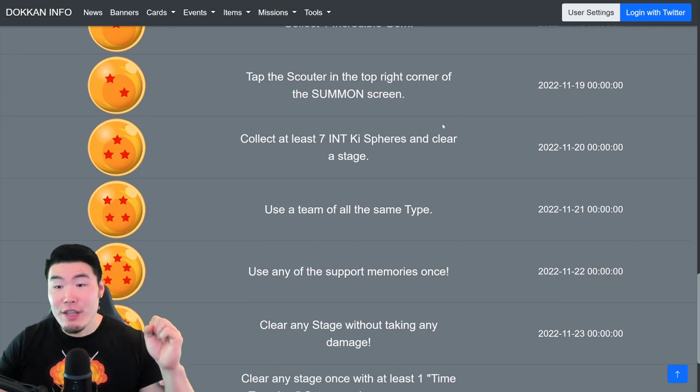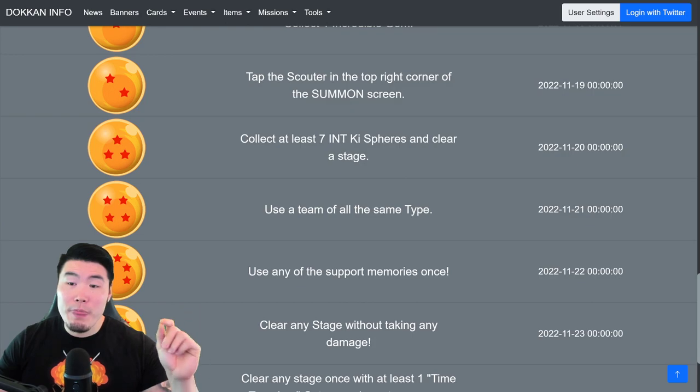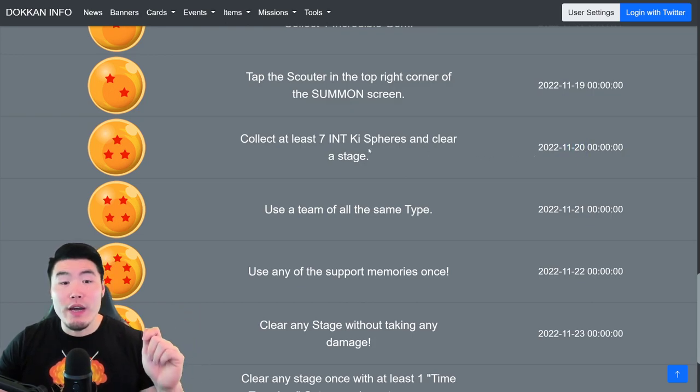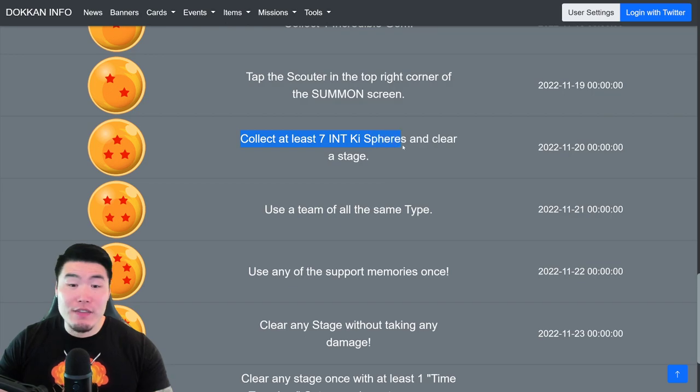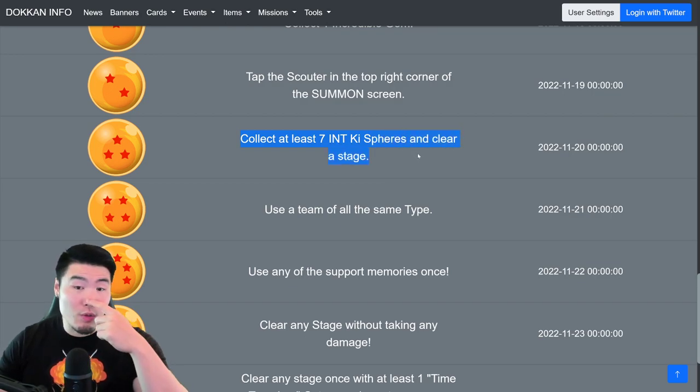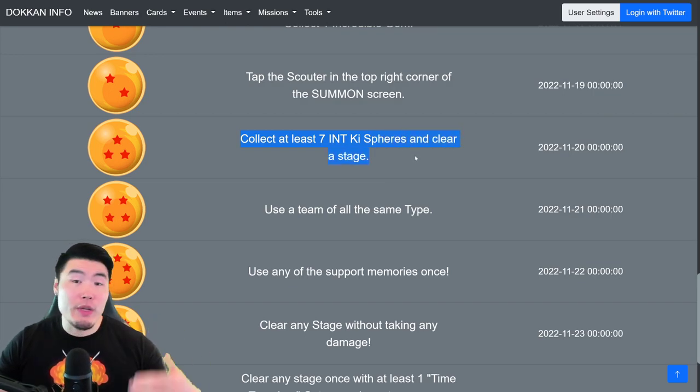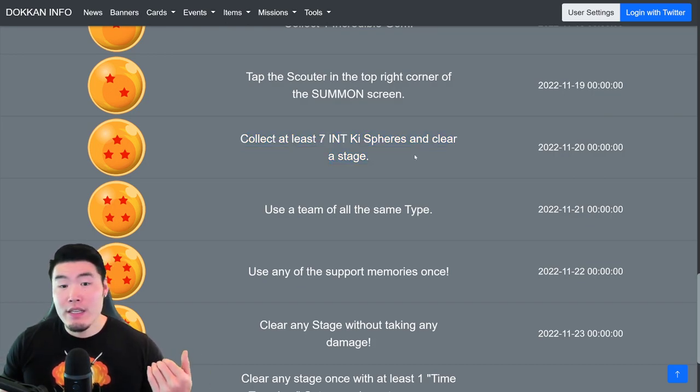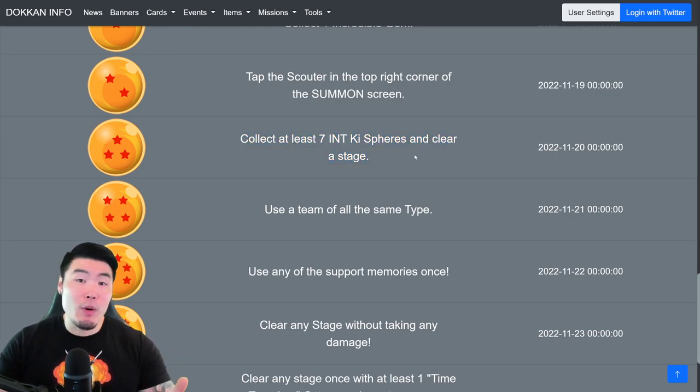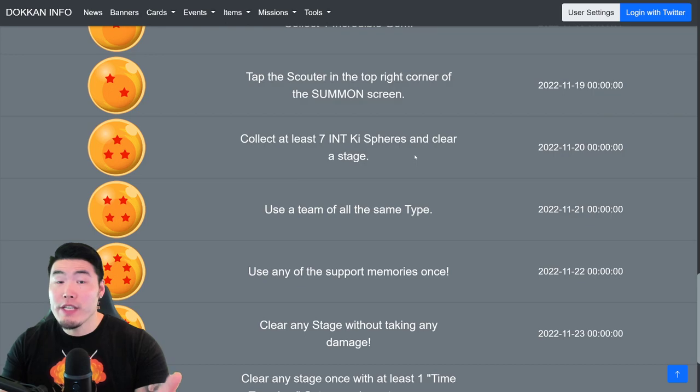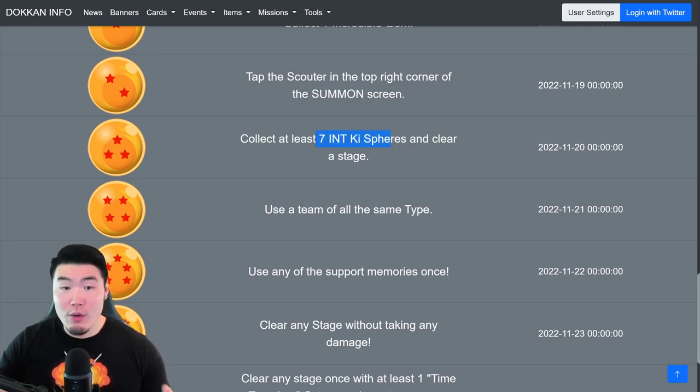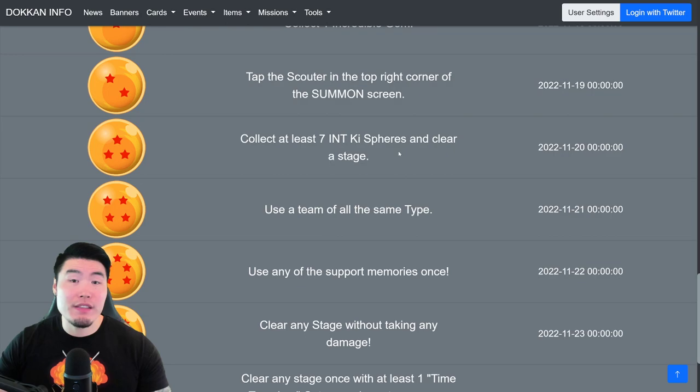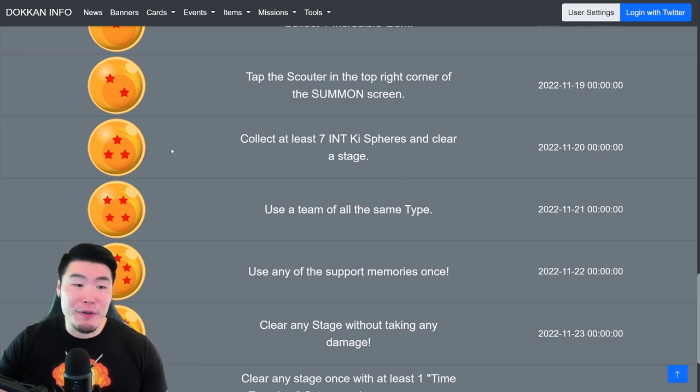For the Three Star Ball, which is available on November 20th, you have to collect at least seven INT Ki Spheres and clear the stage. So, to maybe increase your chances, go into a Dokkan event, bring an INT-type Orb-changing Unit or Orb-changing Item, and then if you get seven or more INT Ki Spheres and clear the stage, you'll get the Three Star Ball.